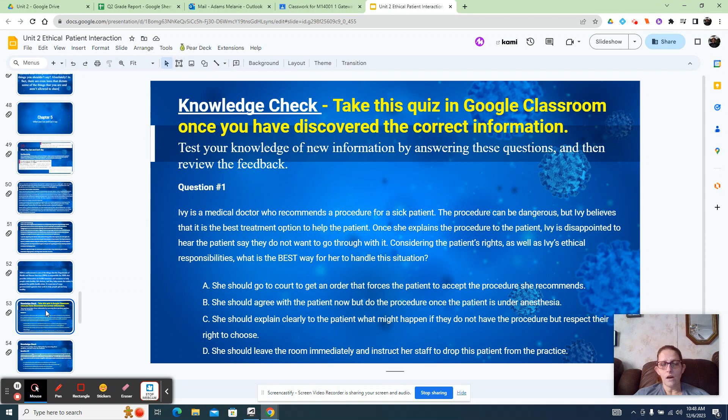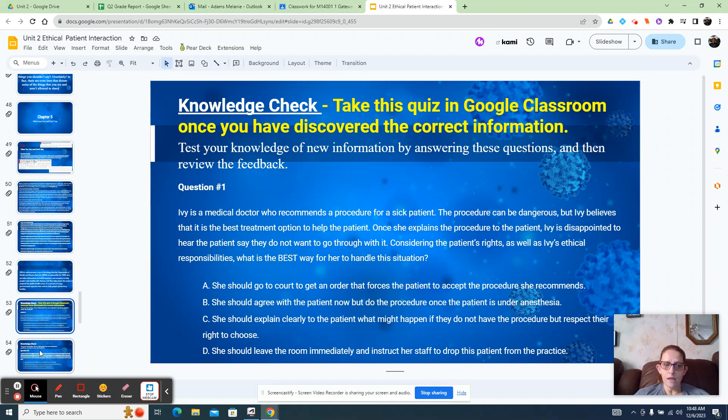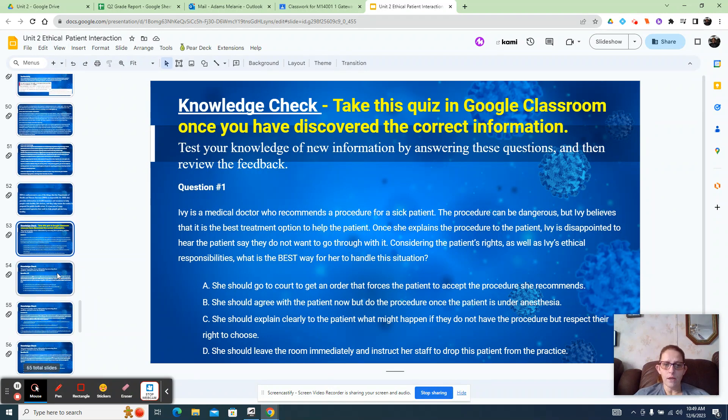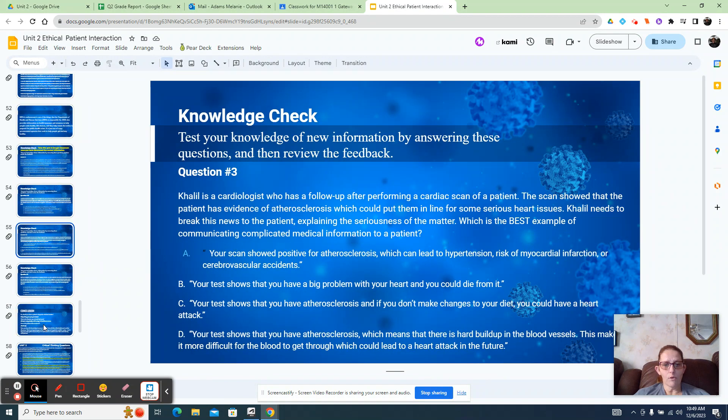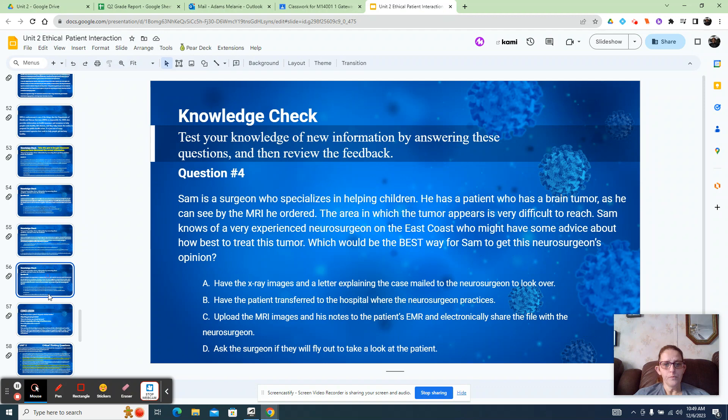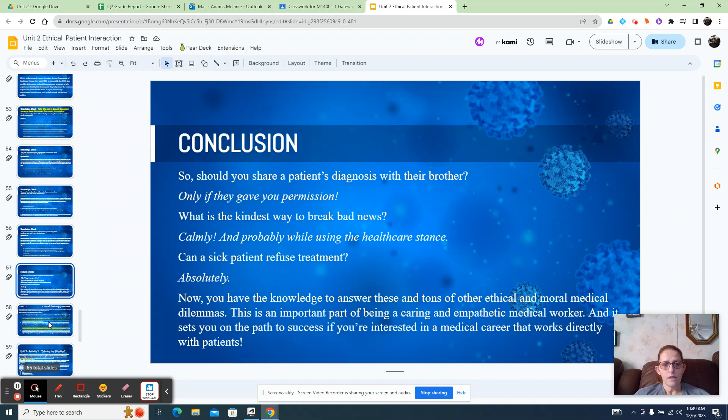There's a knowledge check, so you know that these are the questions for the knowledge check. You can kind of figure out the answers before you take the knowledge check, that way you can get an A on that first time around. I've given you all the questions for that first. And then here's your conclusion.